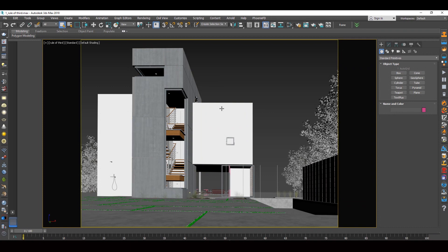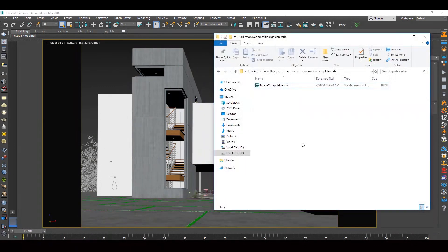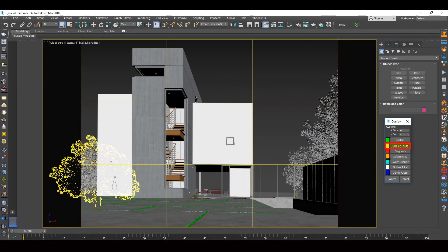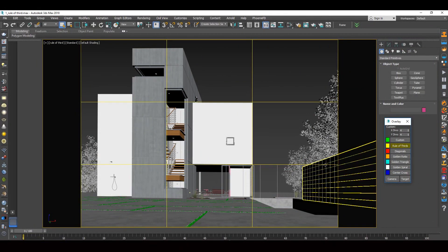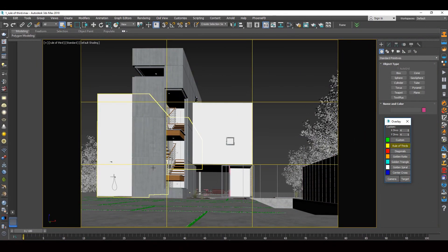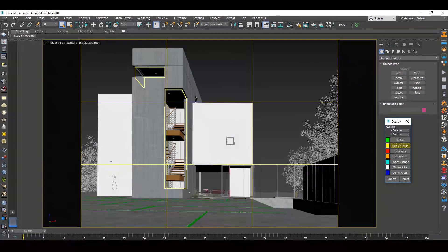Run the script and drag it into the program. In the script window, click 'Rule of Thirds.' Vertical and horizontal lines are set on the sides of the building. Interesting sections are located in the points of power.